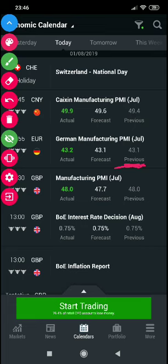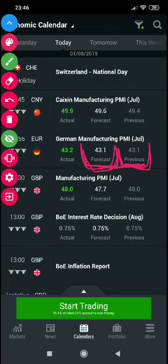So the previous reading was 43.1 — 43.1 was the previous reading. Then there's the forecast, or consensus. This is what is forecasted by the labor statistics or the people who will be releasing those news. This is what they forecast the reading to be. So on the calendar you will see the previous reading and the forecast for those particular news. Here they had a forecast of 43.1.